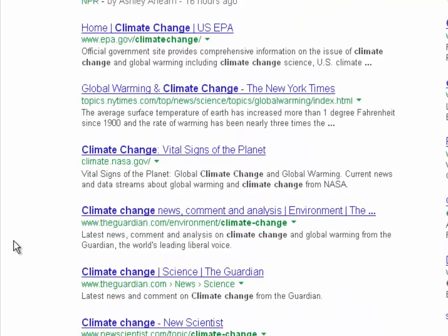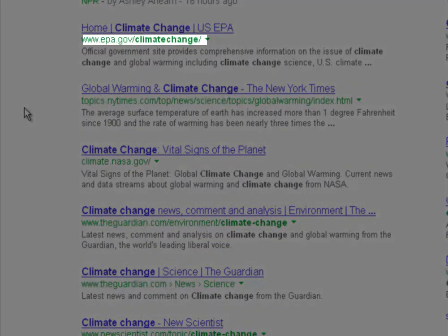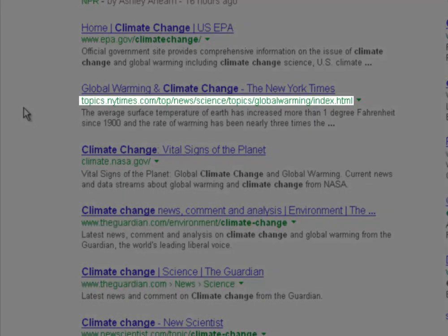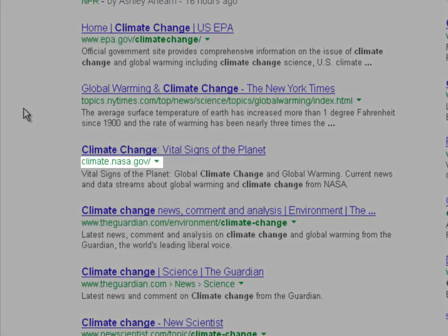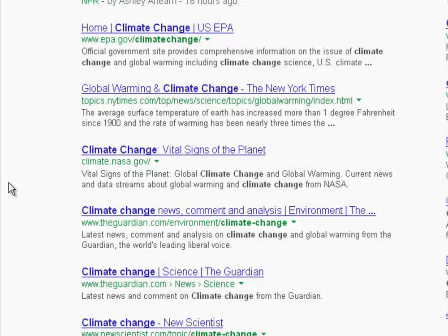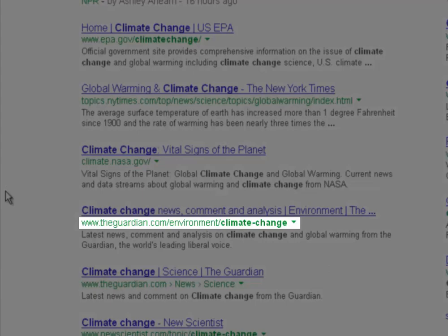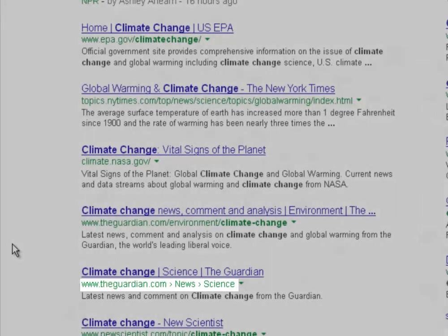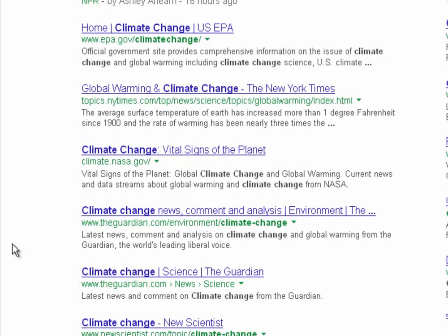As you scroll down the page a bit, we actually start to see some pretty decent results. We get the EPA's website, which is a .gov — a good, reliable domain — a topic page from the New York Times which may or may not be good, a NASA .gov page which is going to be fantastic, and a few hits for The Guardian newspaper which you'd have to take with a grain of salt. It may or may not be biased or have an agenda. Usually you want to look for .govs and .edus — those are going to be your highest quality, most reliable sources.